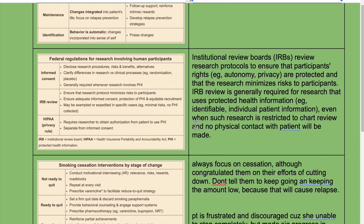Federal regulations for research involving human participants require informed consent: disclose research procedures, risks and benefits, and alternatives, and clarify the difference between research and clinical processes such as randomization and placebo. IRB review is generally required when research involves protected health information. The IRB ensures that research protocols minimize risk to participants, ensure adequate informed consent, protect PHI, and ensure equitable recruitment. IRB review may be exempted or expedited in specific cases, such as minimal risk with no PHI collected. The HIPAA Privacy Rule requires researchers to obtain authorization from patients to use PHI, separate from informed consent.